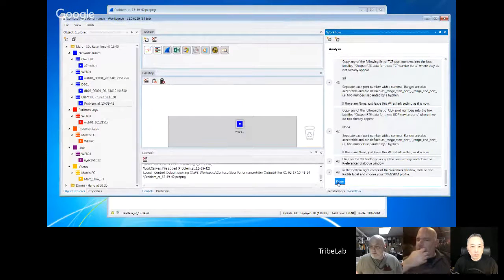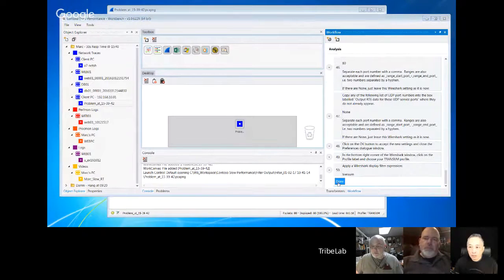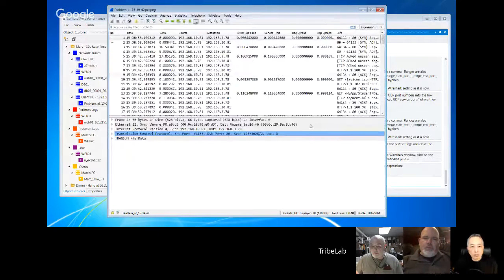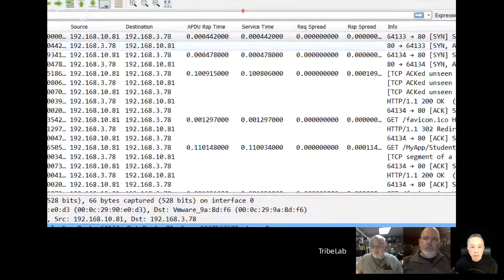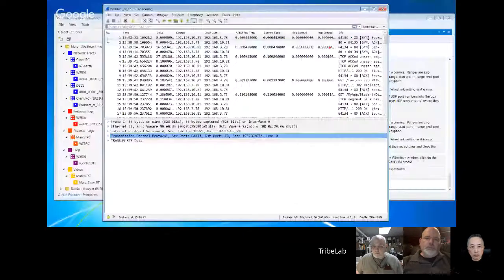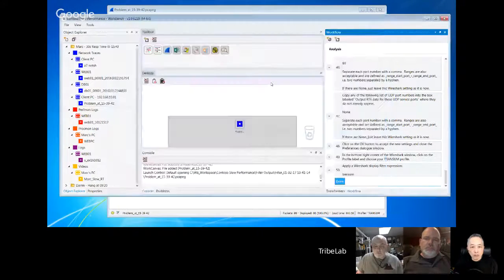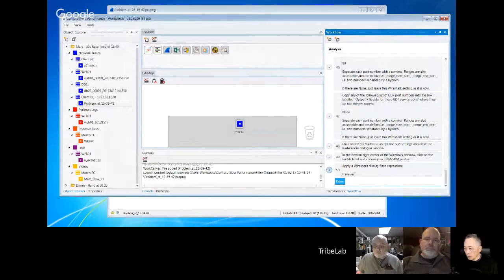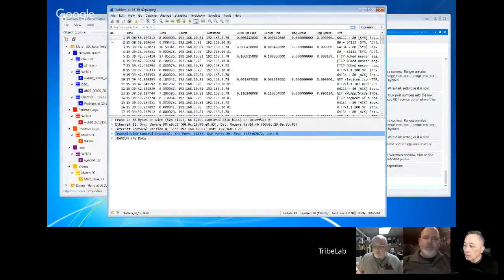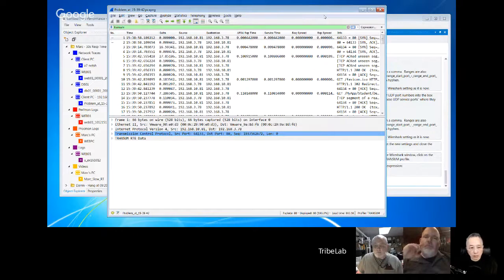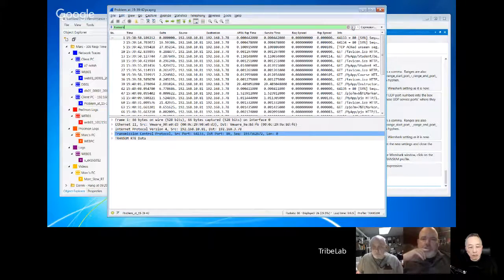You can see we now have additional columns with response time information, service information, and time-on-network — request spread and response spread. That's a plugin you can get; it will actually be in future releases of Wireshark since we submitted it to the project, and it's in the current dev builds. You can also download the plugin from the Tribe website.